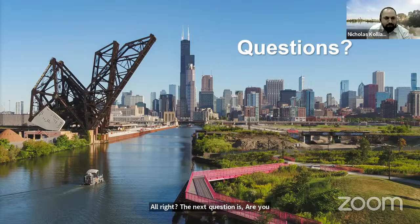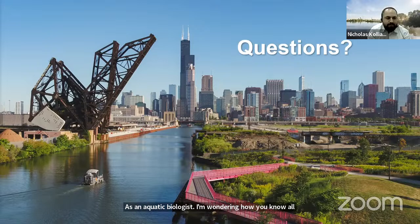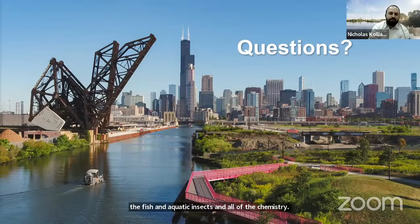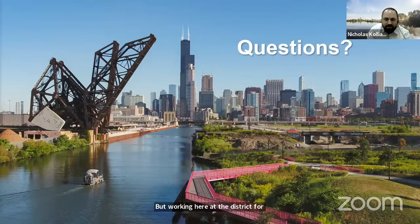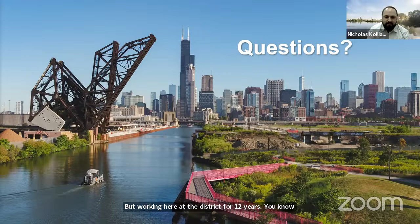Someone from our microbiology section is going to talk more about that — it involves exposing the wastewater to a lot of beneficial bacteria, which break down a lot of the wastes, and settling tanks to remove a lot of the solids. As far as the waterways are concerned, we monitor the waterways to see if there's any pollution going on. If we notice something, we notify the proper authorities and try to investigate what's going on.